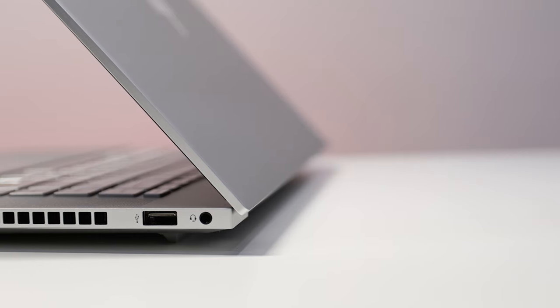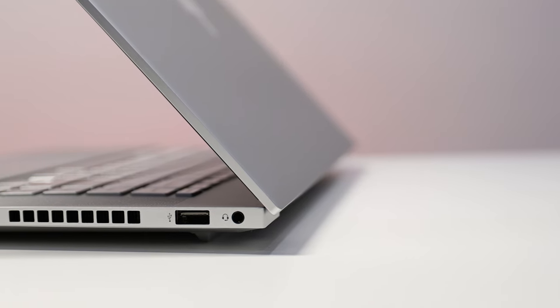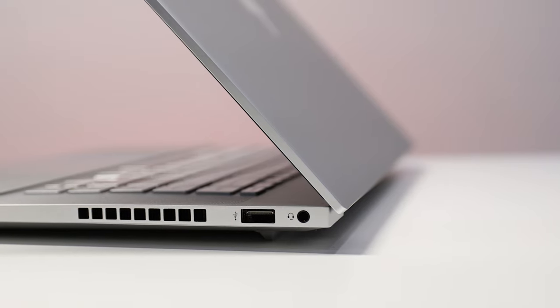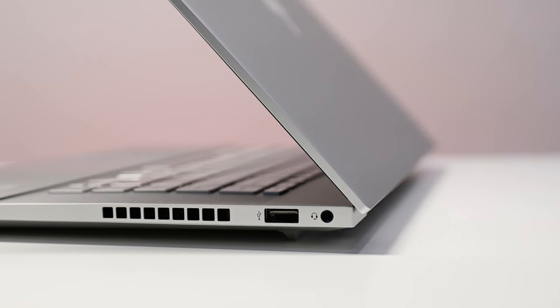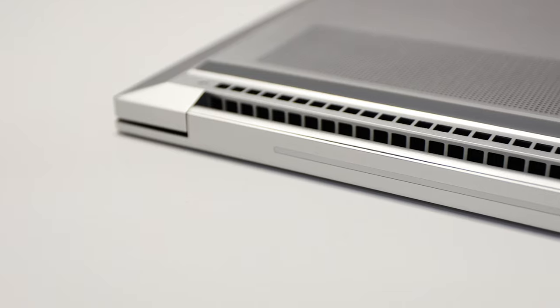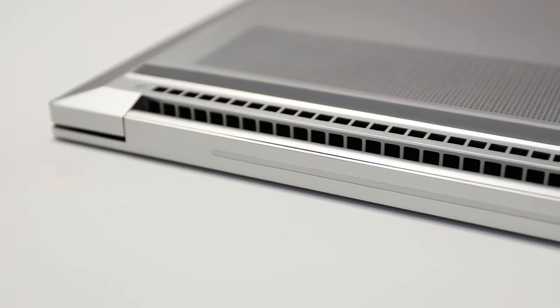The right side has a USB Type-A port, audio jack, and vent. You'll see more vents at the bottom and the back of the HP NV15.